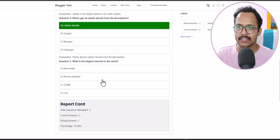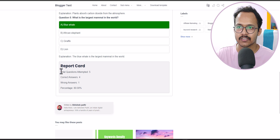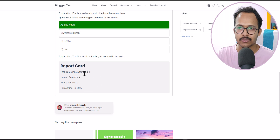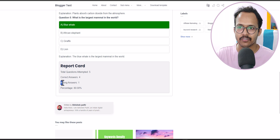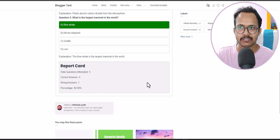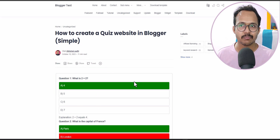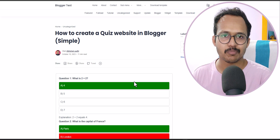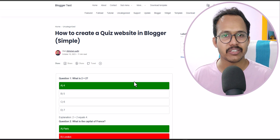After selecting all answers, it gives me a report card showing: total questions attempted is 5 out of 5, there are 4 correct answers and 1 wrong answer, giving a percentage of 80%. This is how the simple quiz section works. I will give the download link of this code in the description so you can easily download it for free.